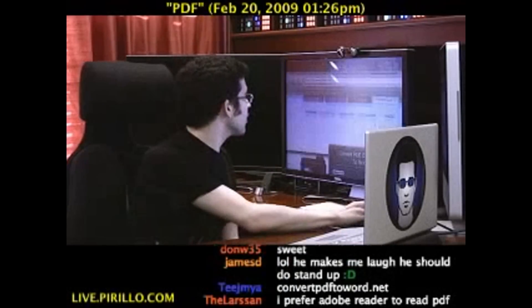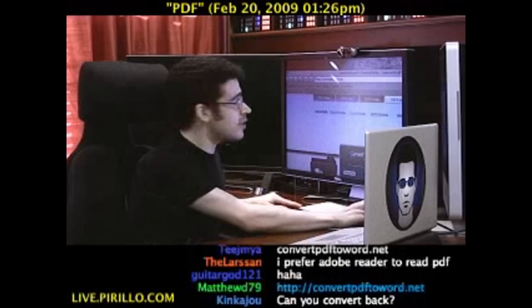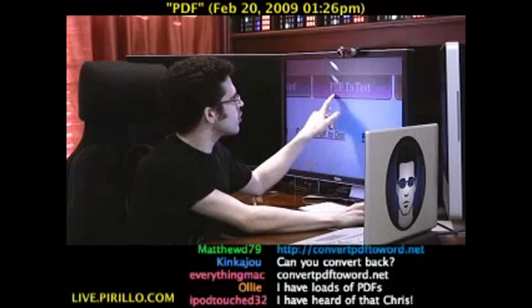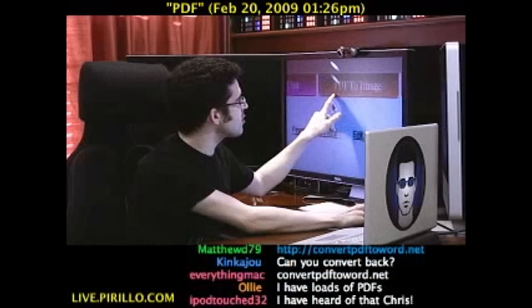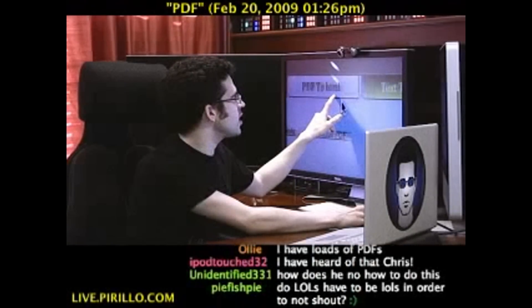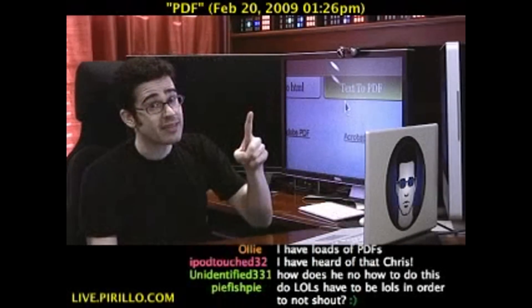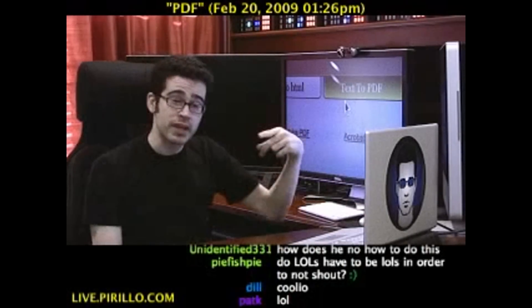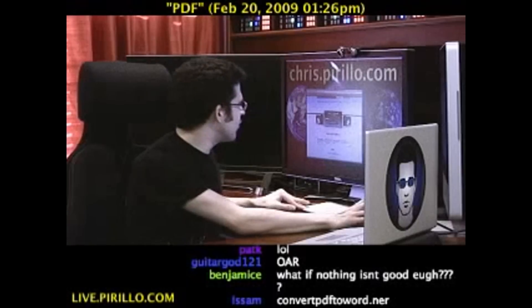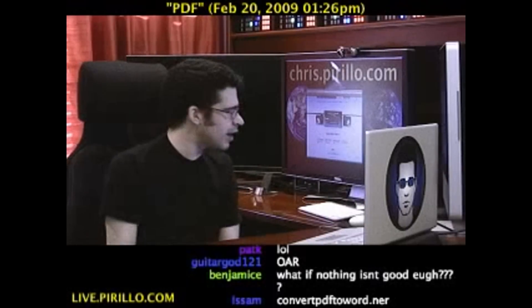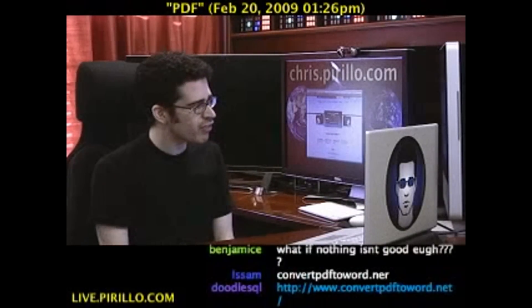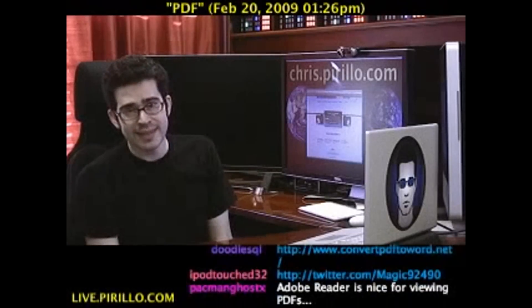Not to mention, apparently, there are other services that these guys have created. Of course, the PDF to Word. There's also PDF to Text, PDF to Image, PDF to HTML, or Text to PDF. Tons of PDF-related tools can be found through convertpdf2word.net.